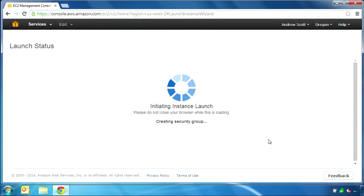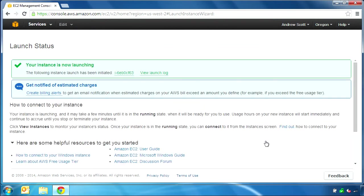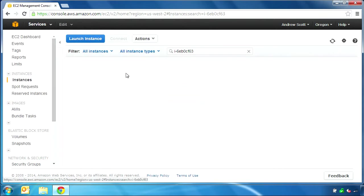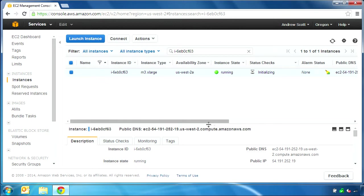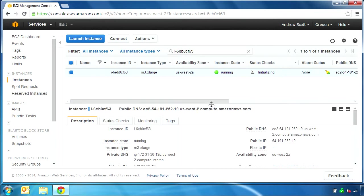Finally, we will launch the instance. When I return to the EC2 dashboard, I can see the current status of the instance. After a few minutes, it will be ready for use. I can see the public DNS hostname and IP address for my virtual server.